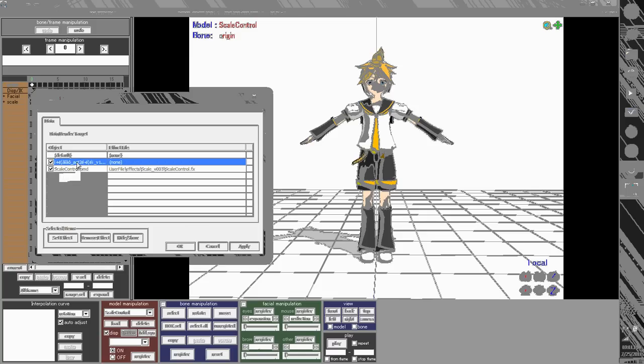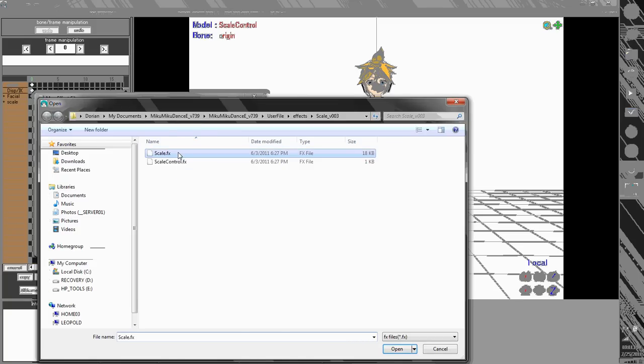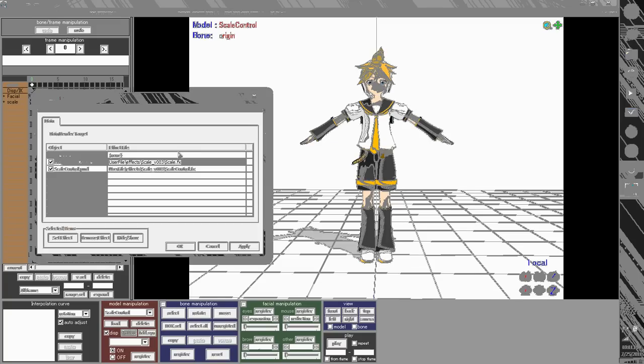Now, select Len. I'll hit set an effect, and I just choose scale.fx. Okay.